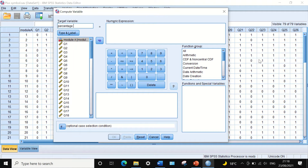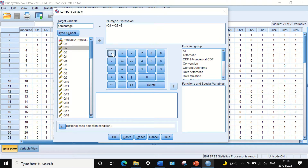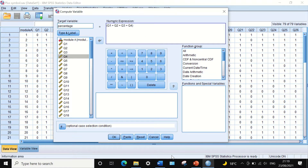We call it the percentage, and that will be more than enough. To calculate the percentage, we need to move the values of all these variables into the numeric expression, then divide by 76 and multiply by 100. The first thing to do is open a bracket. Inside that bracket, click on question number one and drag it to the numeric expression, then click the plus sign and do the same for the second and third questions and so on. Since we have 76 questions, it will take a while.